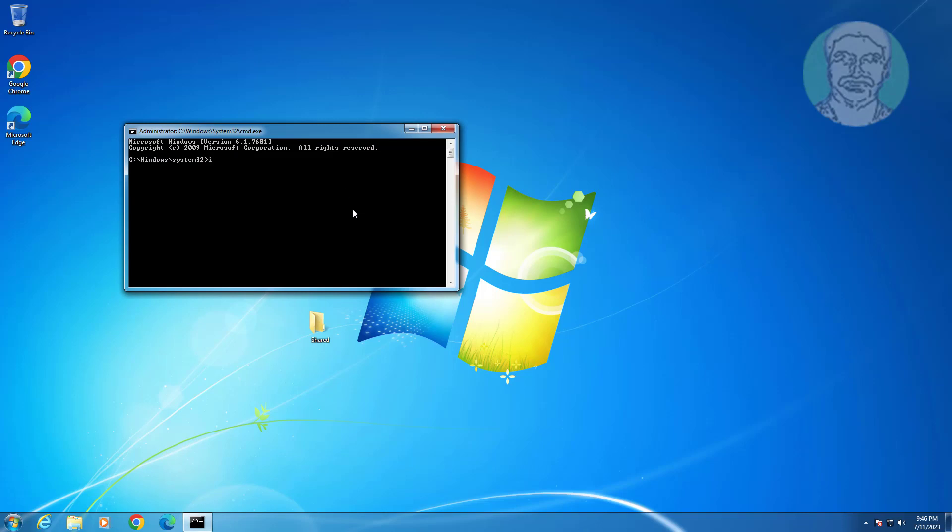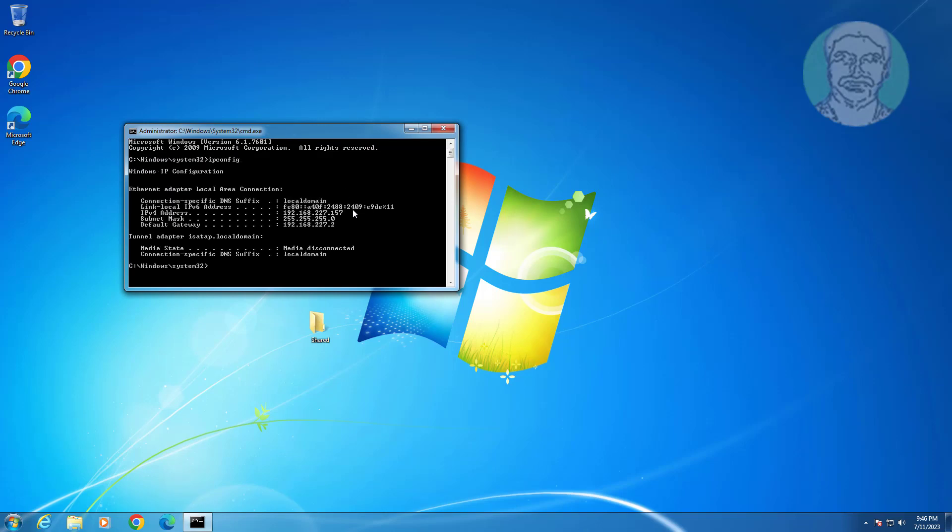Type ipconfig and find the IP address for the Windows 7 computer.